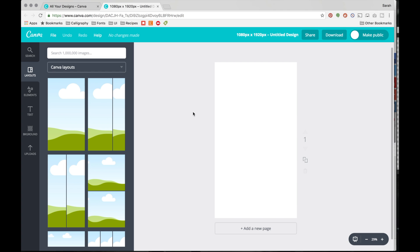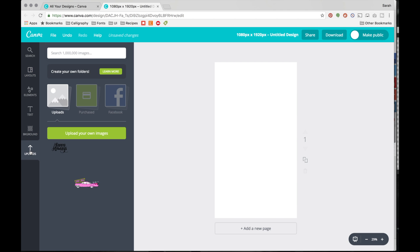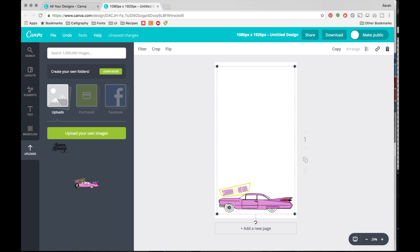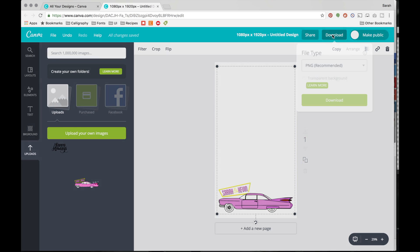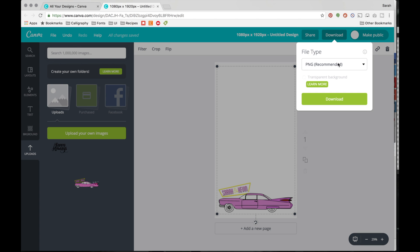Now you'll see your artboard on the right-hand side and your design tools on the left. If you click on 'Uploads,' you can upload an image that you already have — I already had one, so I just clicked to add it. When you're done, save it by clicking the download button. You must save it as a PNG.